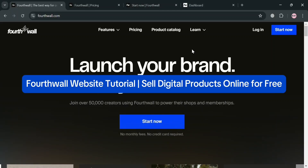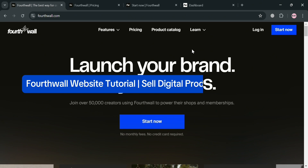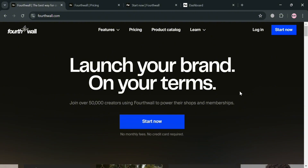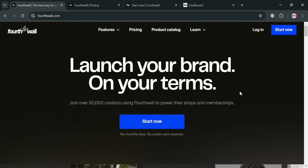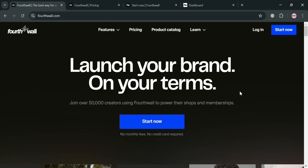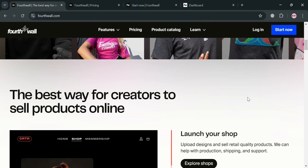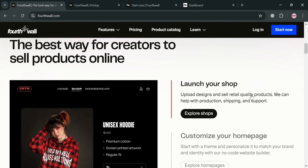Welcome to our channel. In this video I'm going to show you how you can sell digital products for free on Fourthwall website. Please watch till the end to properly understand the tutorial. To create an account on Fourthwall you can also use my affiliate link below in the description, where I earn a small commission at no additional cost to you, and by using the link you may also get some discount or rewards upon sign up.